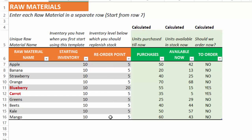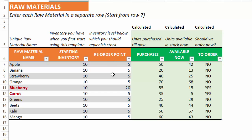The reorder point is the quantity of each raw material at which you want to put a new order to your supplier to replenish the inventory. For example, if the number of apples in my inventory goes to five or below, then I want to place a new order to my supplier to get more apples — that's what the reorder point means. We have calculated columns here. The 'available now' column will tell you the number of units you currently have in stock, and then 'to order' will tell you whether you should place an order or not, because it is comparing the current stock versus the reorder point.